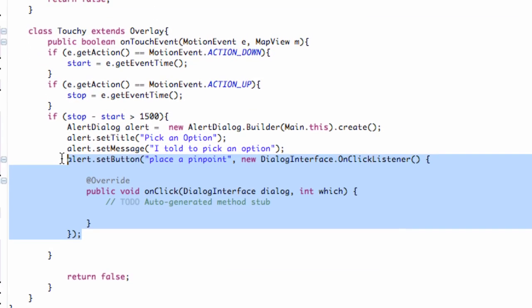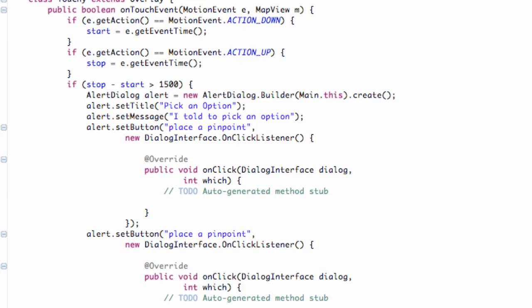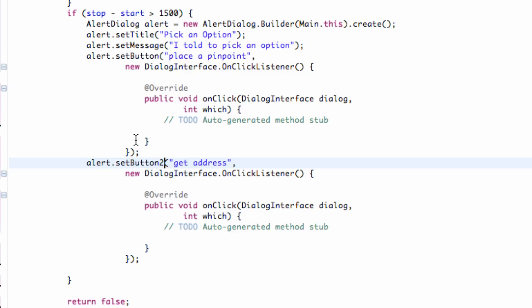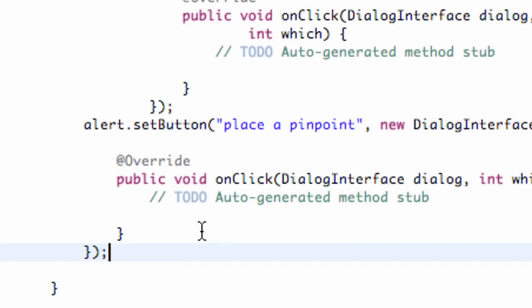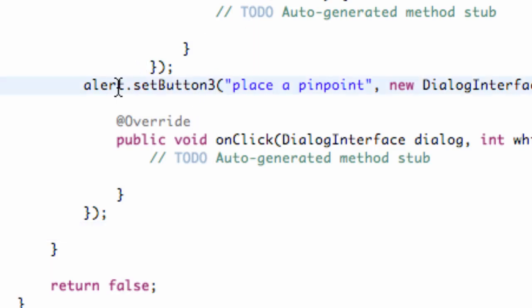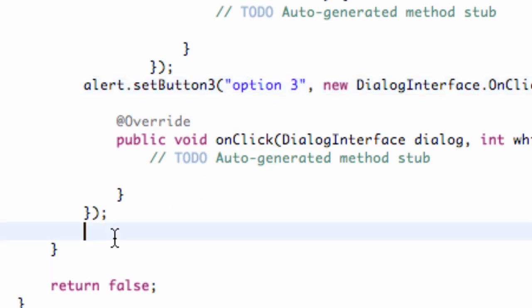But we want more than one button, so I'm just going to copy this whole chunk of code here for our alert.setButton. And we're going to change the text of this one to get address, something like that. And the only other thing we need to do is it's trying to set it to the same button that we set here, so we're going to say setButton1 or setButton2, and that will set the second button for us. And then let's just paste another one. So we have three buttons now, and we're just going to call this one option 3 for now until I think of something to do for this option.